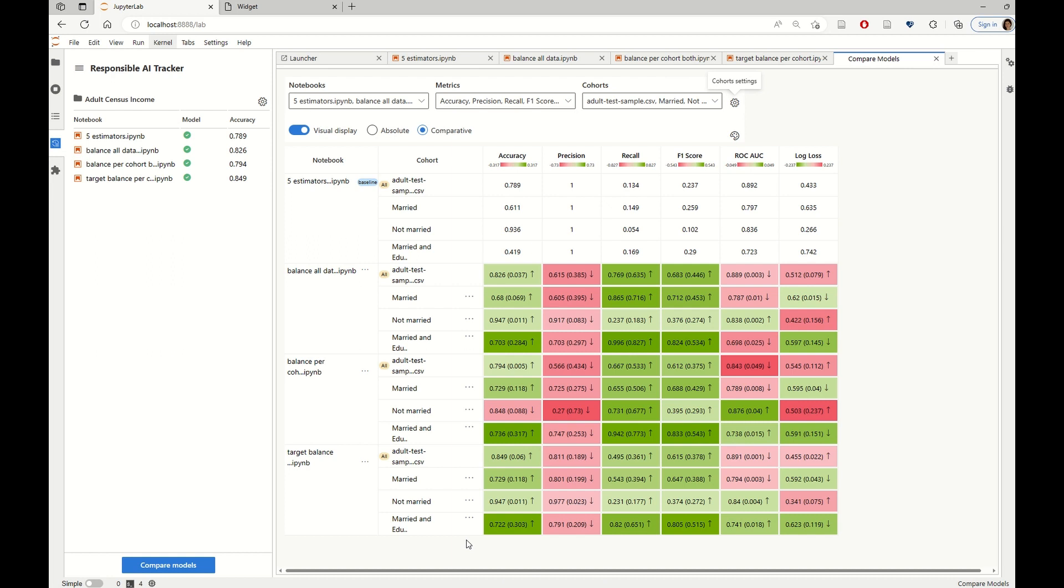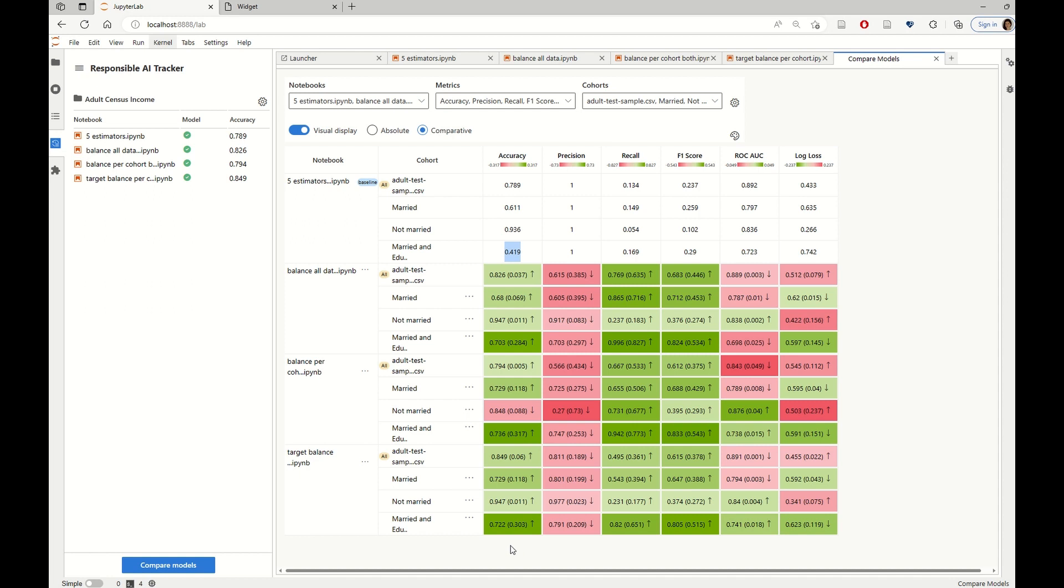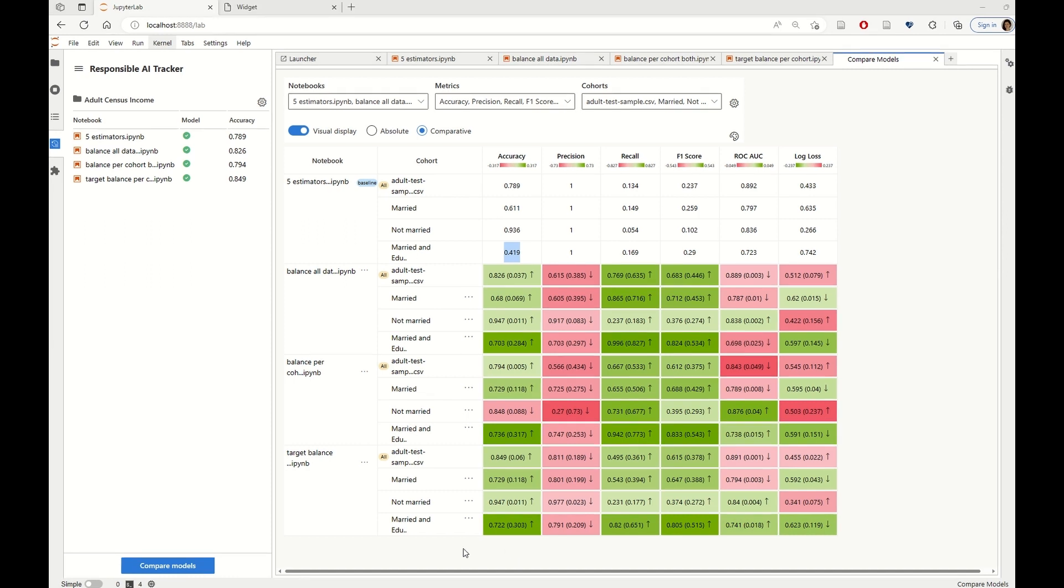So we saw that initially the accuracy for this cohort was only 41.9%. And through the different mitigation techniques, we're able to reach up to 72% or 73% by targeting the mitigation to the types of problems that we saw in the first place.